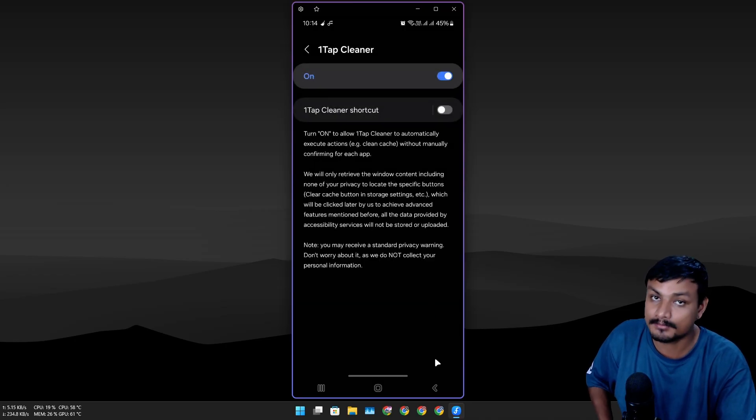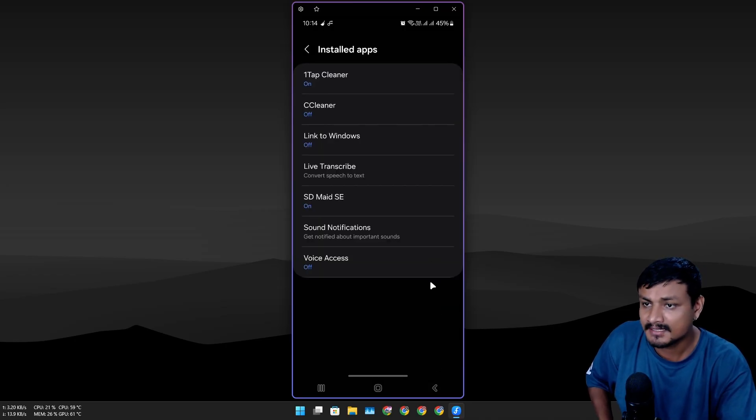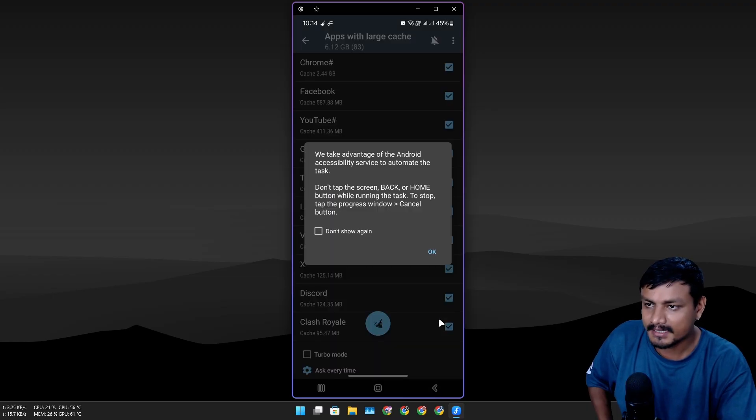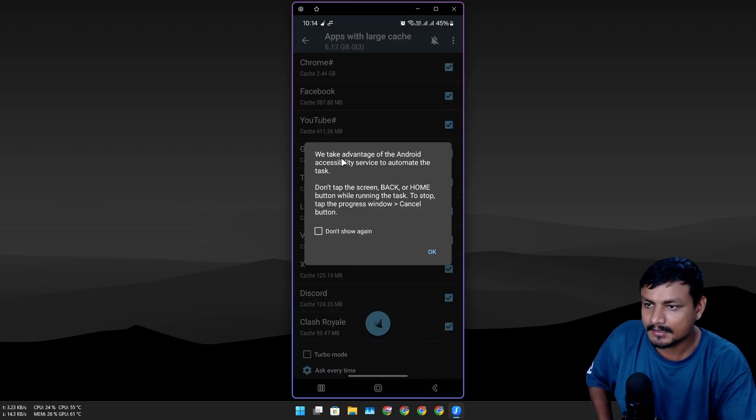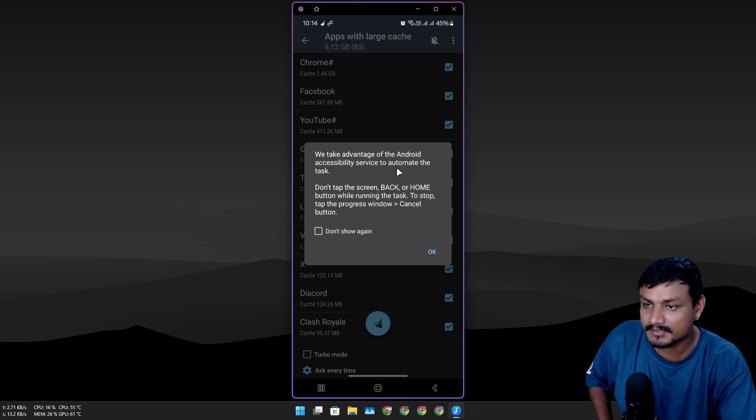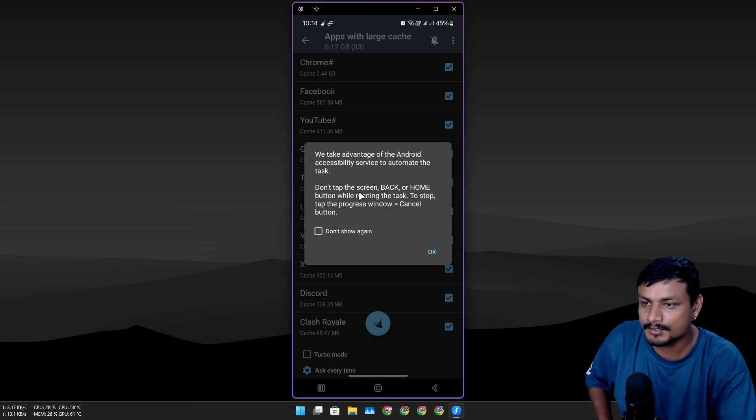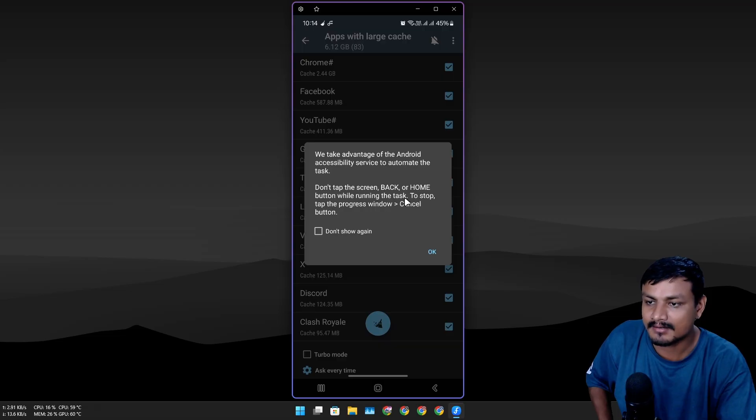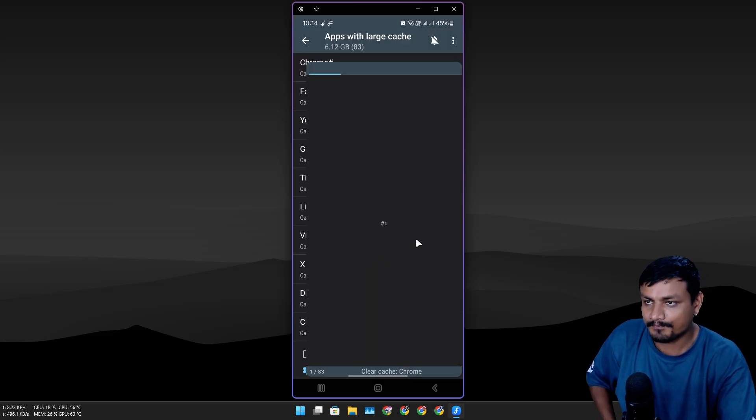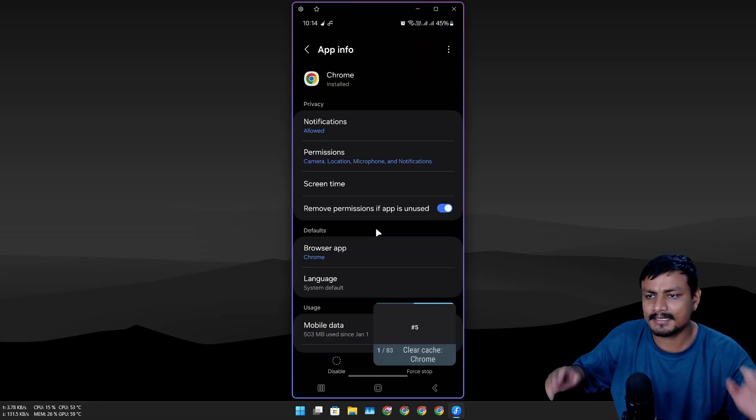I'm gonna allow this—it's from the Google Play Store so it should be safe. We take advantage of Android accessibility service to automate the task. Don't tap the screen, back, or home button while running the task. Now it's doing a cache cleanup.